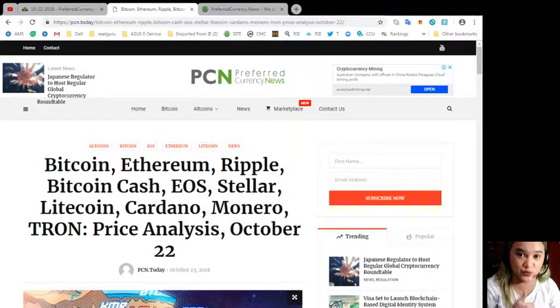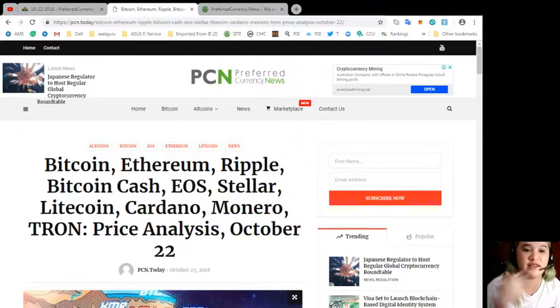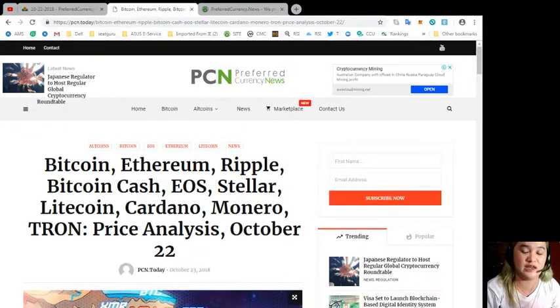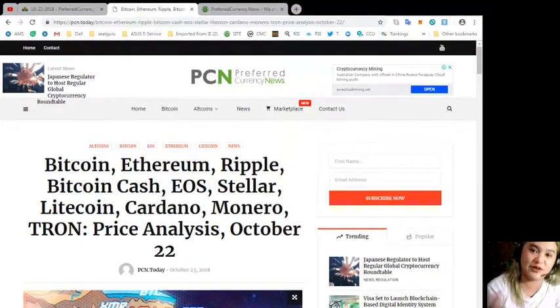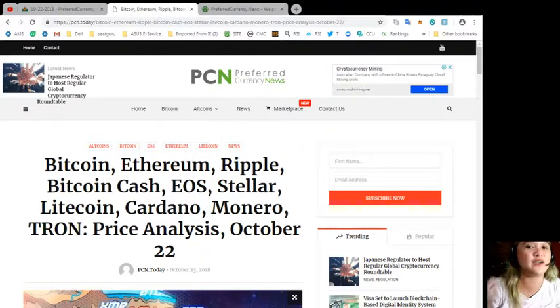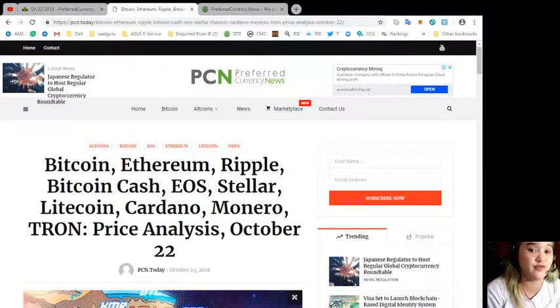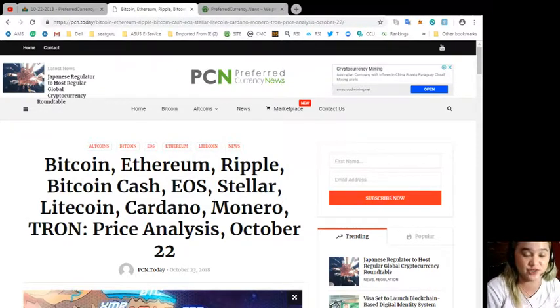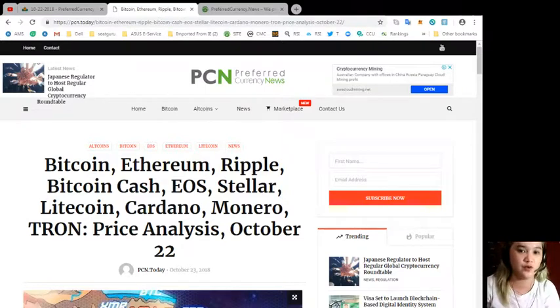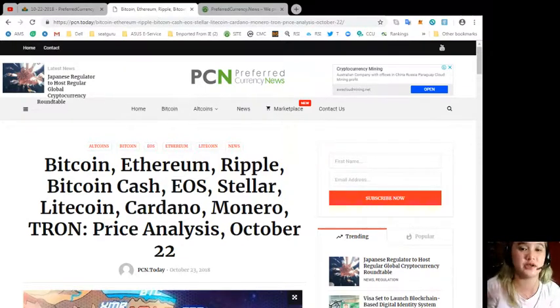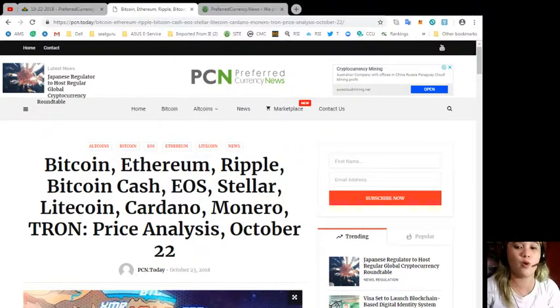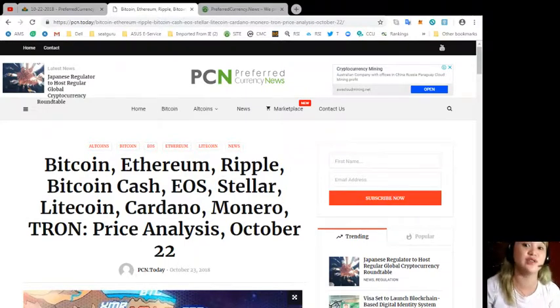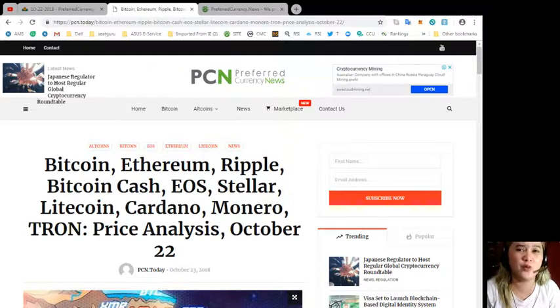Before I give you the information I would like to remind everyone again that we here at EOS Marketplace News are not financial advisors, so we will not be giving you advice. We are just here to give you the current updates and information that you need.